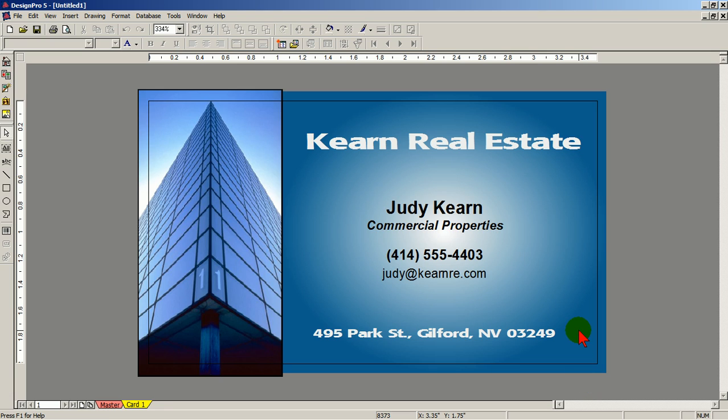Again, you're in the main work screen of Design Pro. In the next video, I'll cover the tools available for editing in this screen.